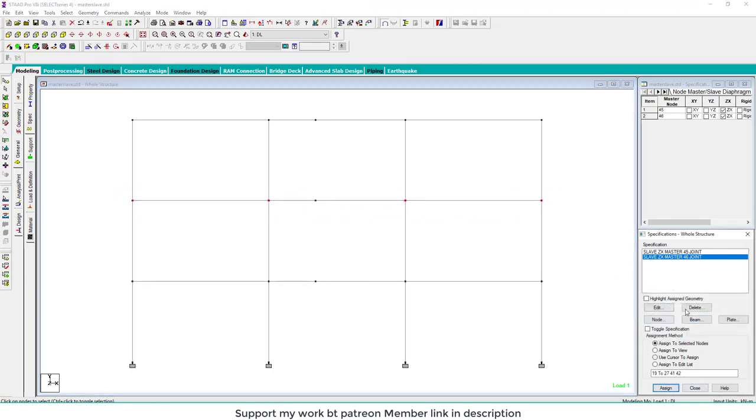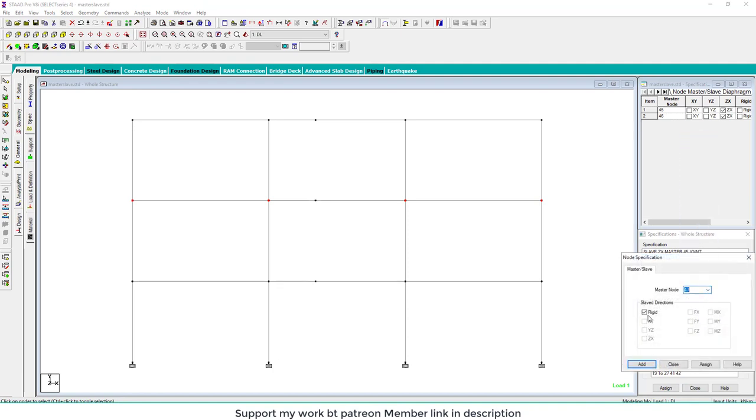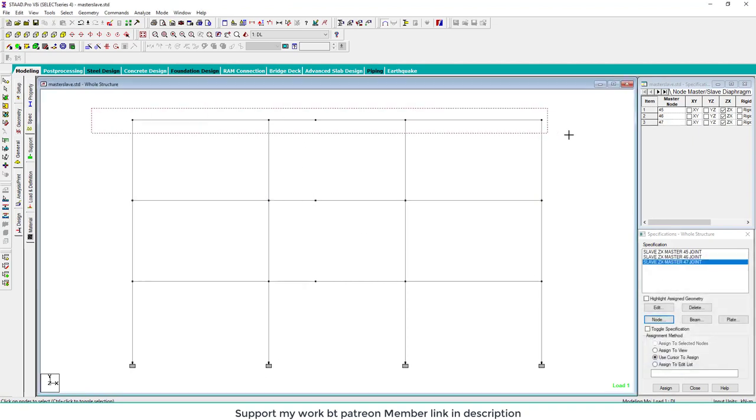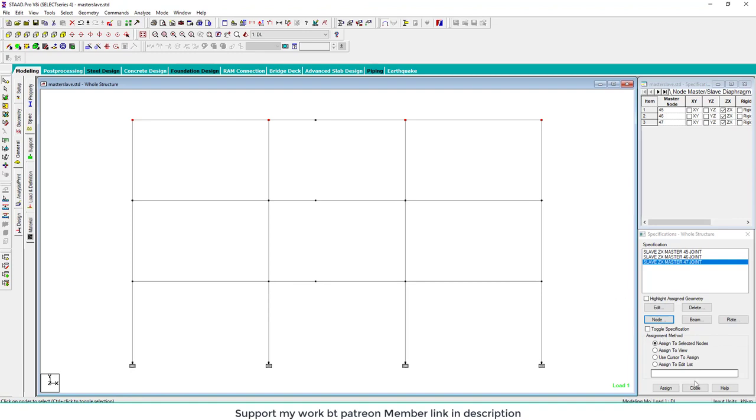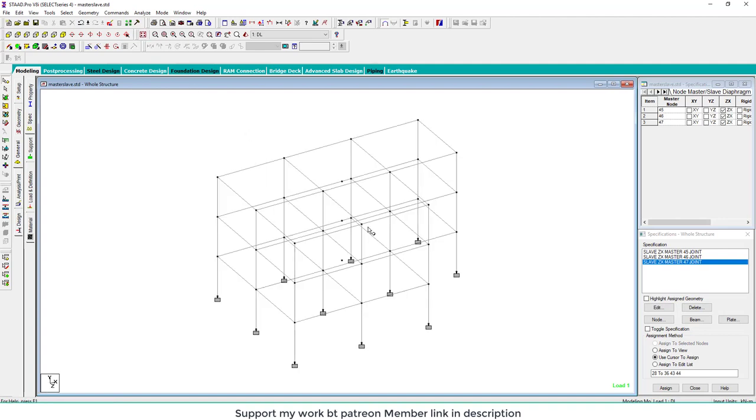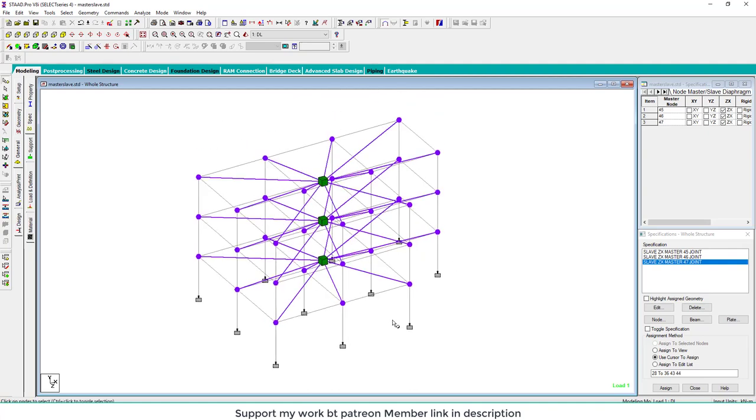Uncheck ZX, add and select all joints except the master nodes. The master slave is completed now. By shift L you can check the master slave. This is the tutorial of master slave.